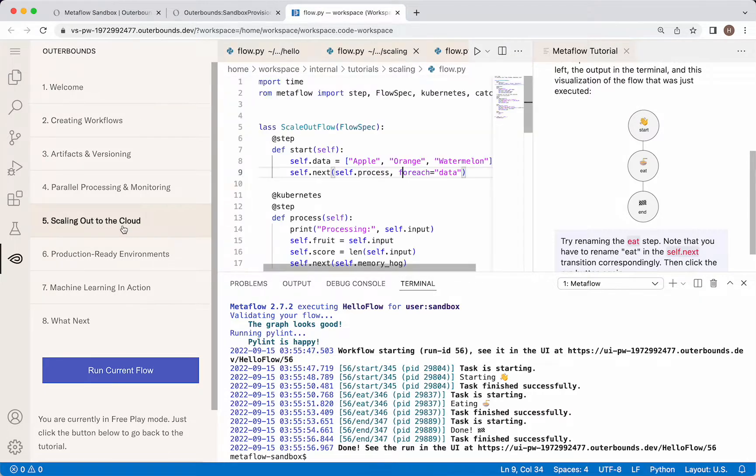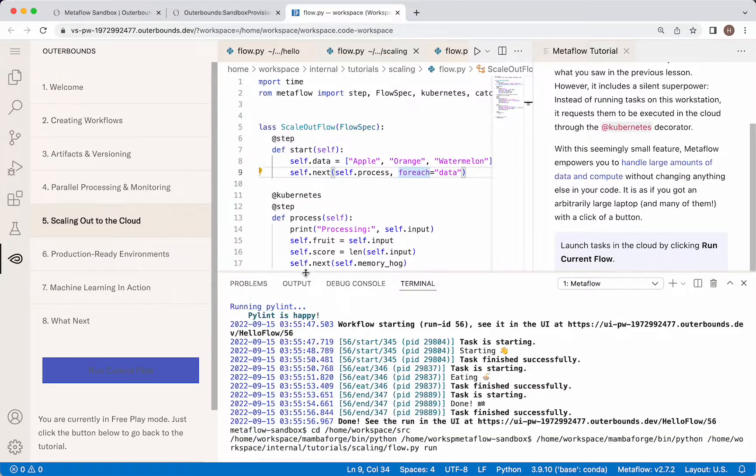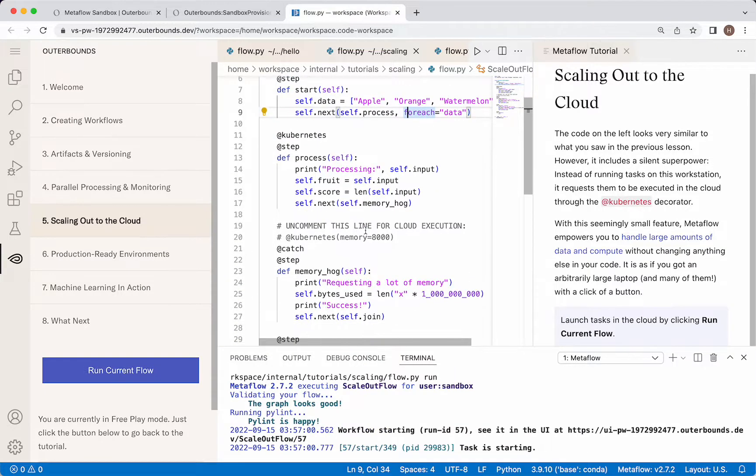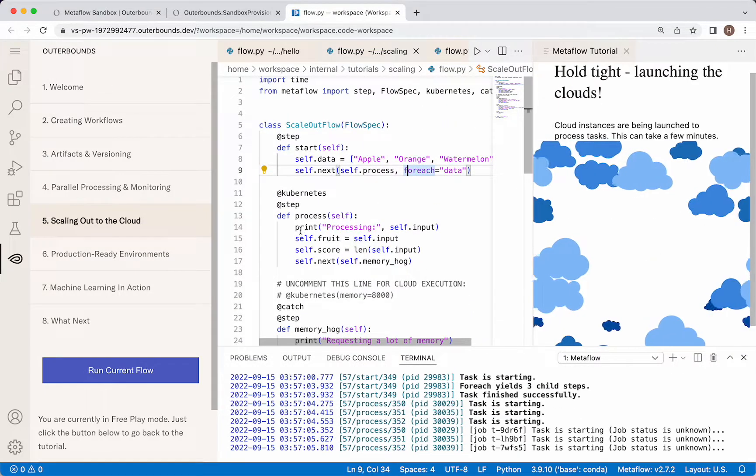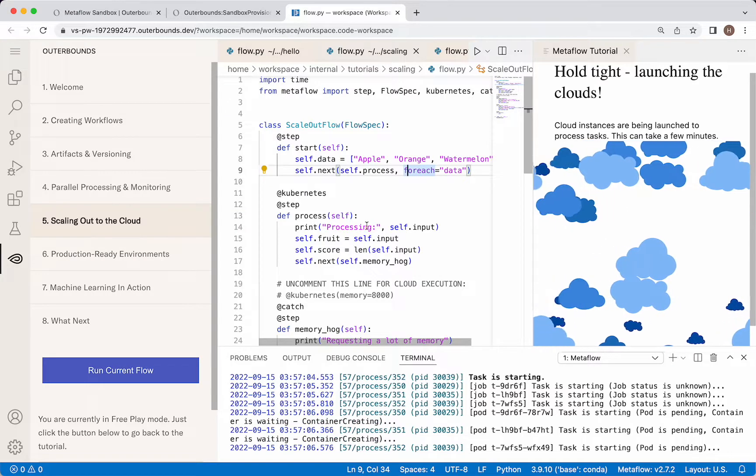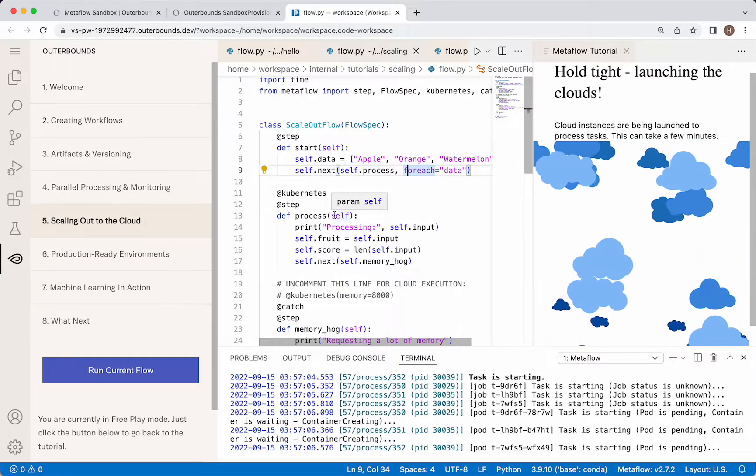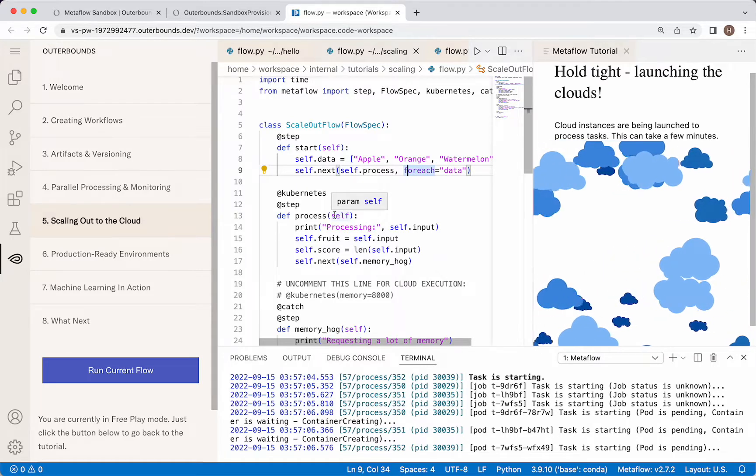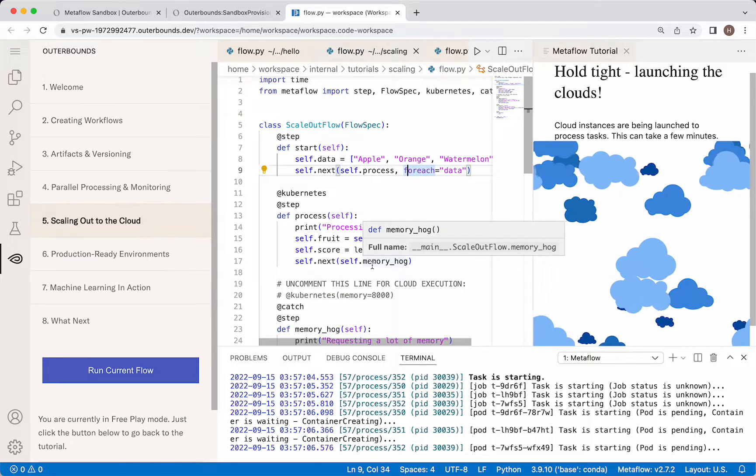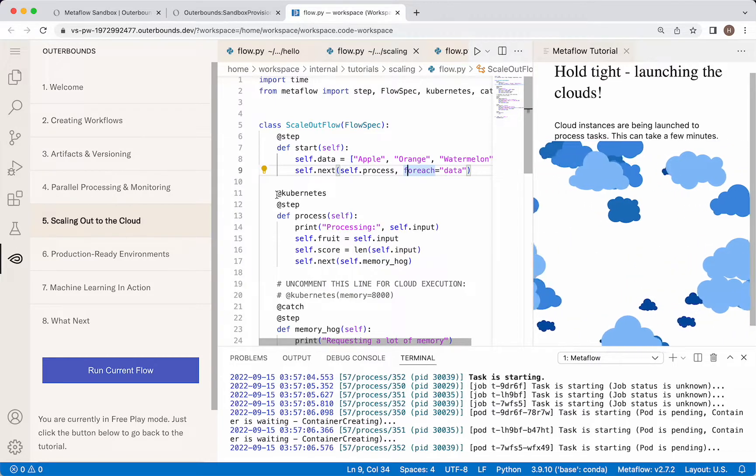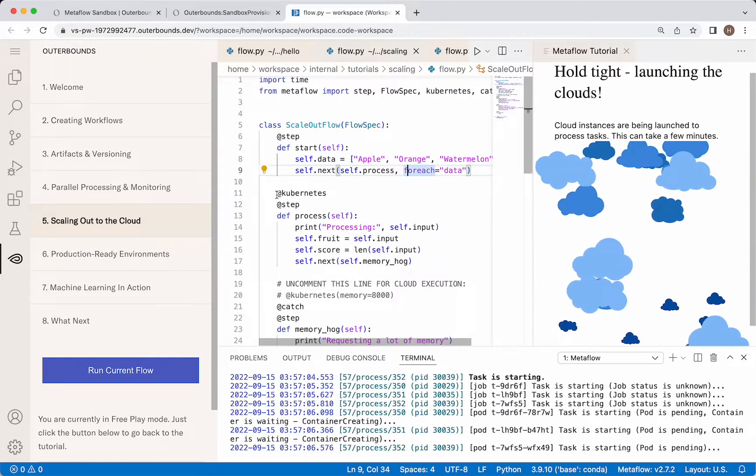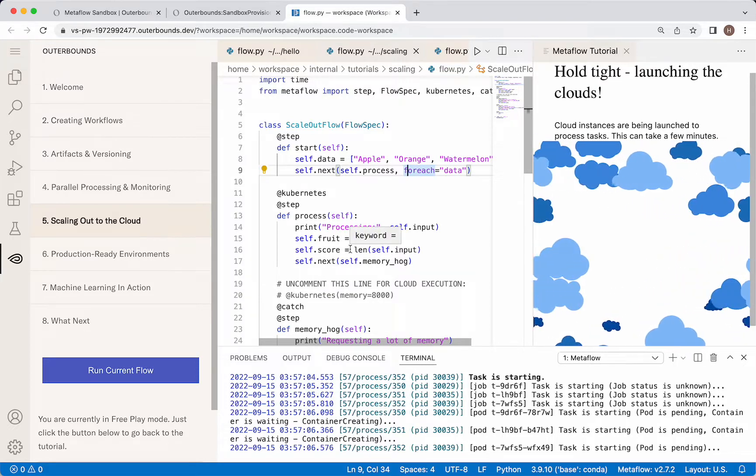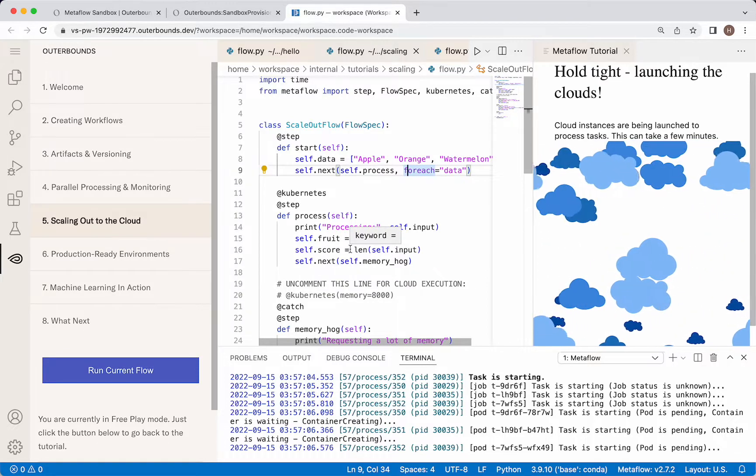Let's jump to scaling out to the cloud. I'm going to hit run, and then we're going to start talking about what's happening here. What's very important for me to talk through is that we have this process step, which you could imagine is large scale training, a particular model, a step that we might want to send to a cloud instance. And we don't have to edit any code in order to do that, except adding the Kubernetes decorator to the step in question. And it sends it immediately to the Kubernetes cluster that, in this case, we've provisioned for you.